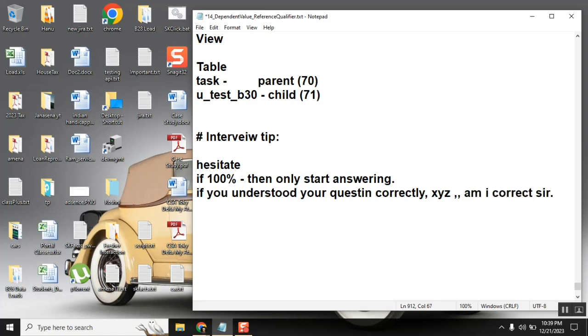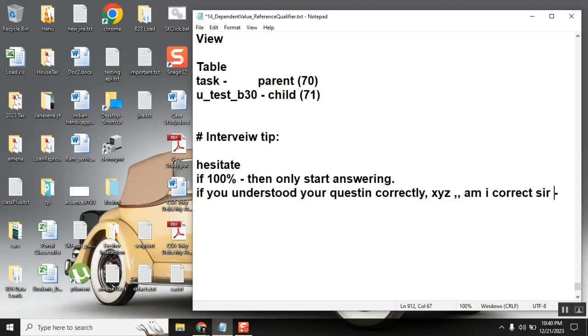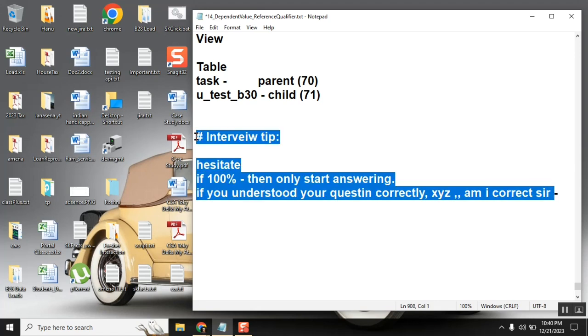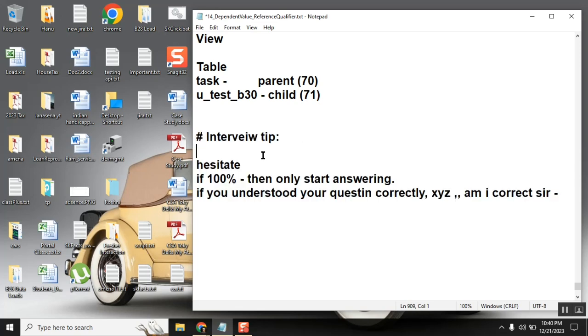If you say yes, then proceed with your answer. If you say no, then you will explain one more time. Everyone, first-time learners, no IT people, jobless people, you understood this point? Yes, definitely yes. Keep this interview tip very important.